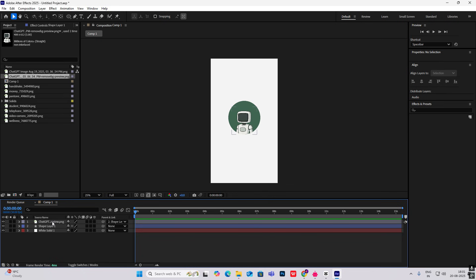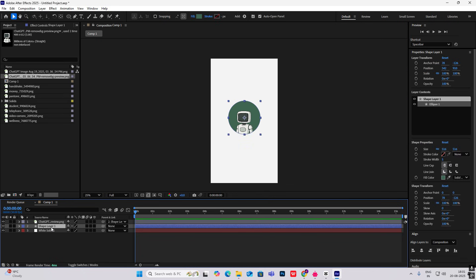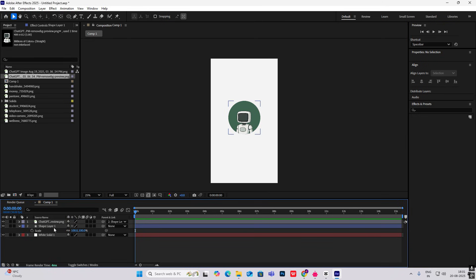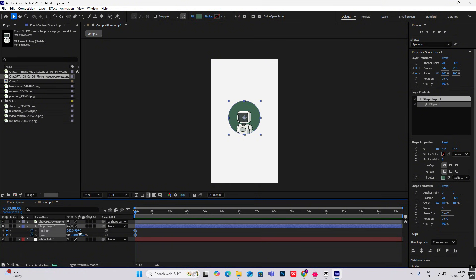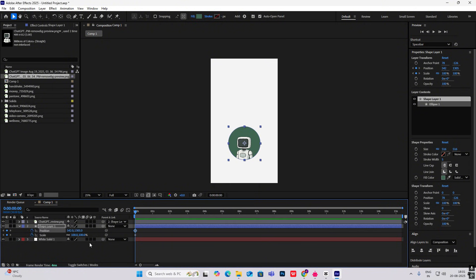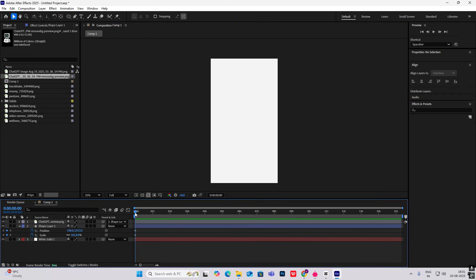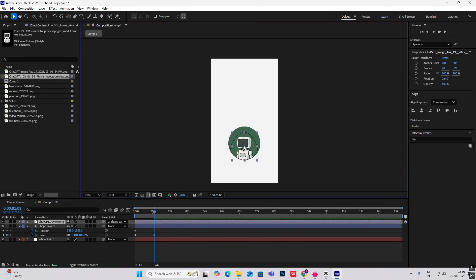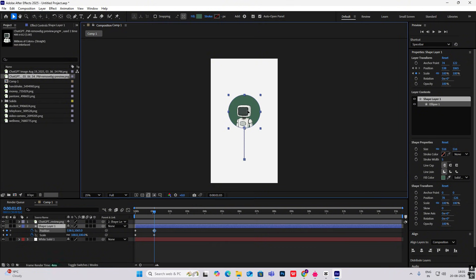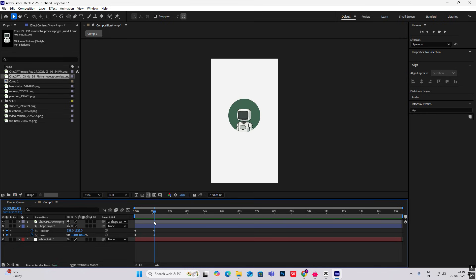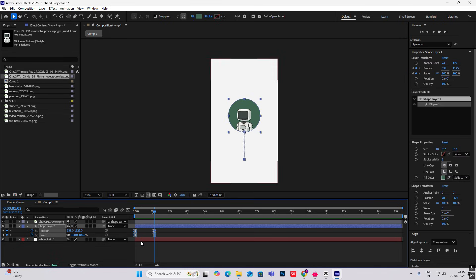I'll select this, make it scale, hit Position, bring it down here on Y, and bring the anchor point over here. Set the scale keyframe to zero, then at the one-second mark make it 100, and bring it to the center. We'll get this animation like in the reference video — select this, hit F9, and drag the keyframe towards the left.